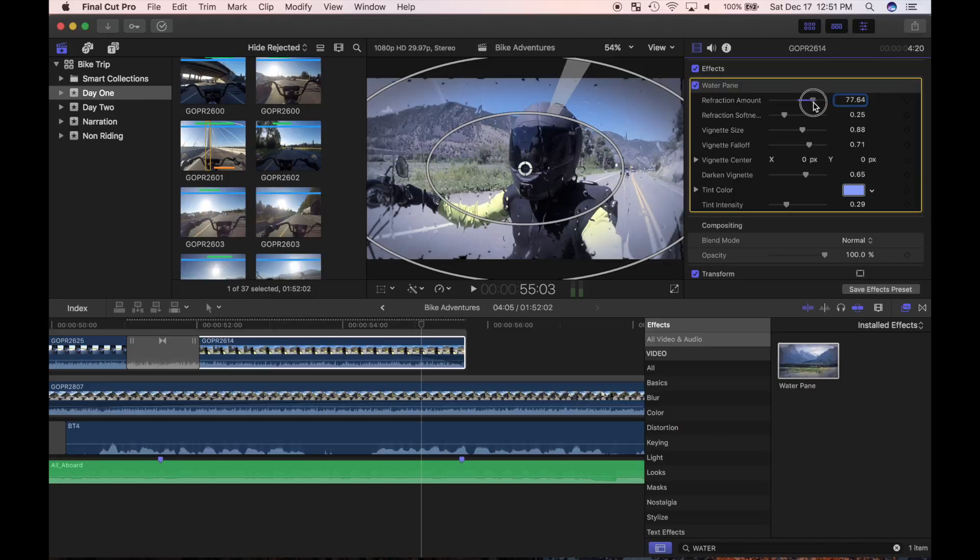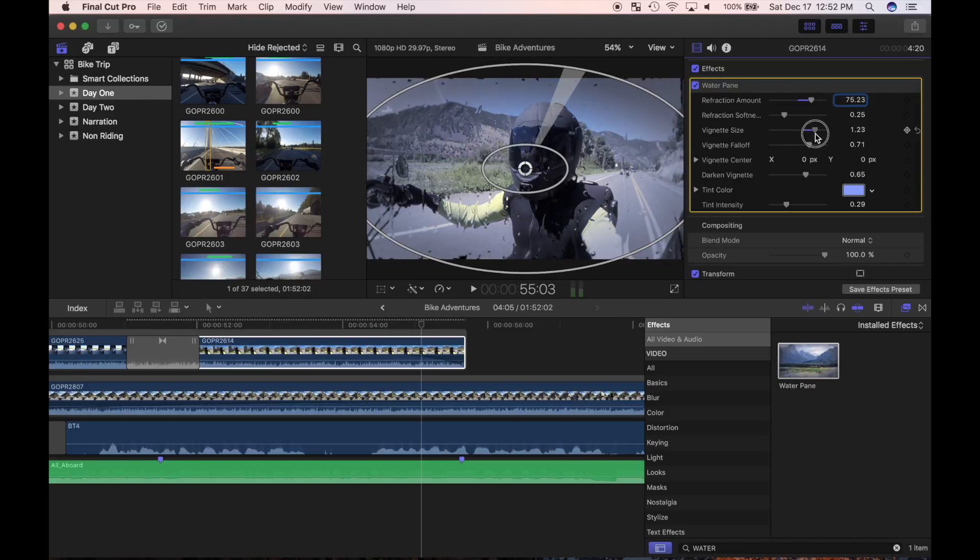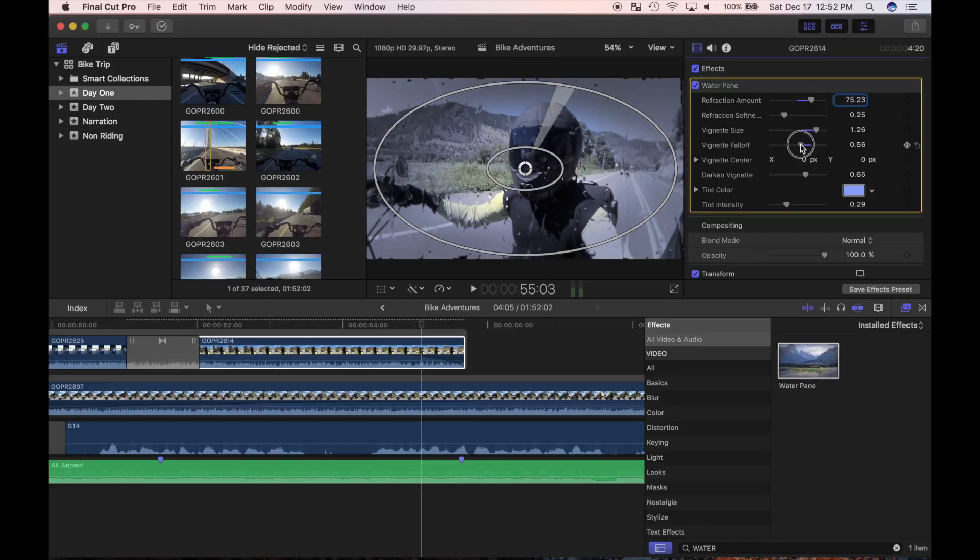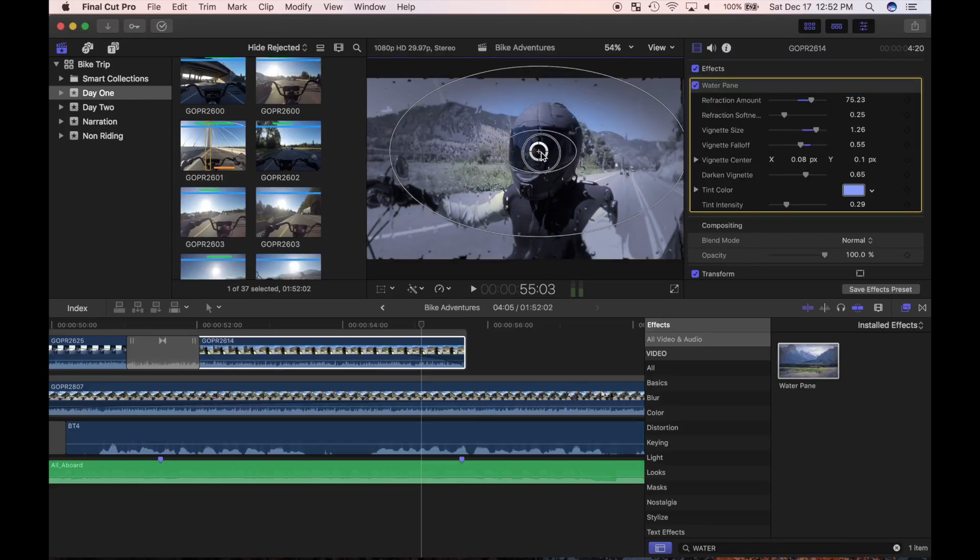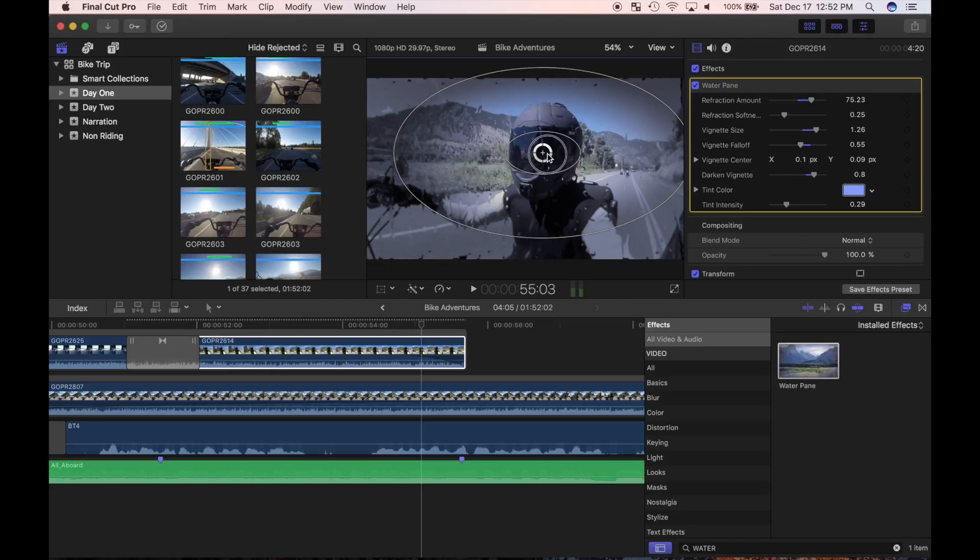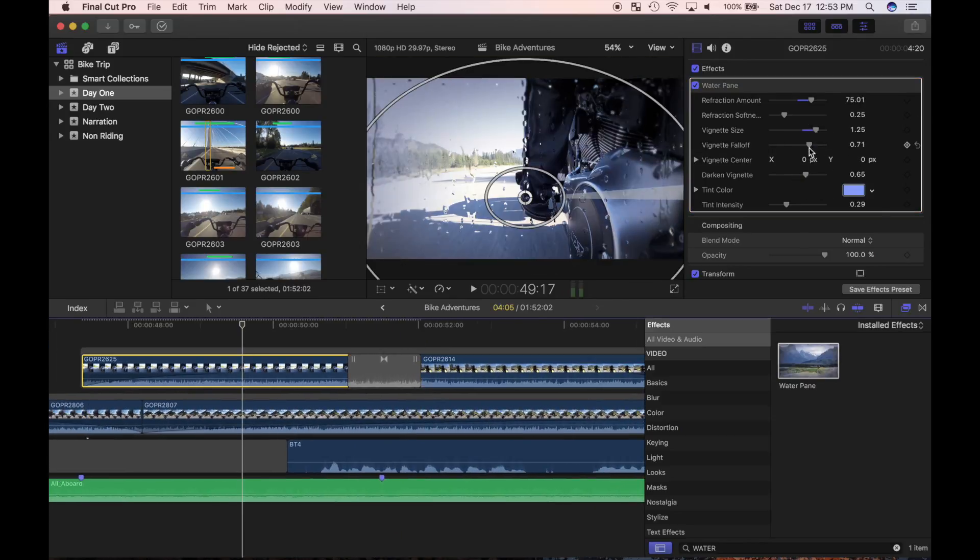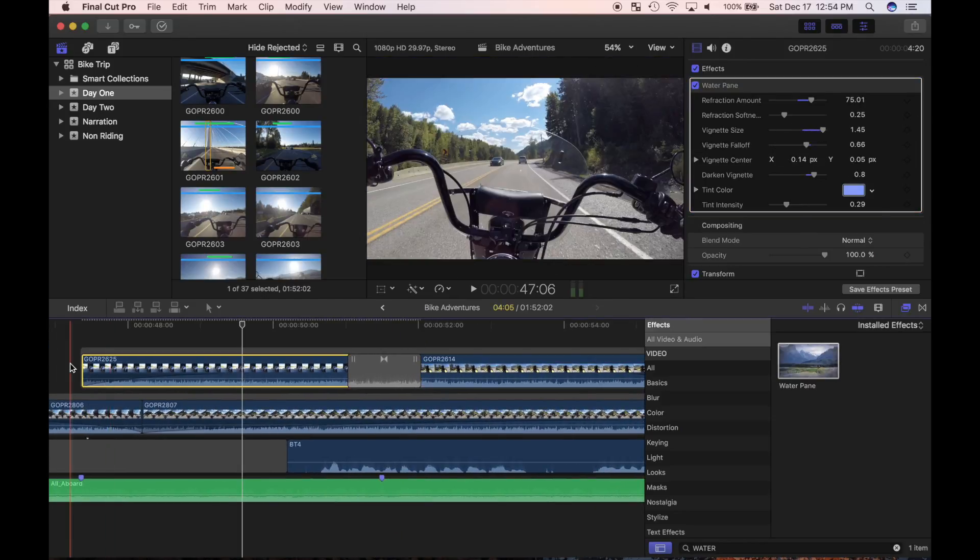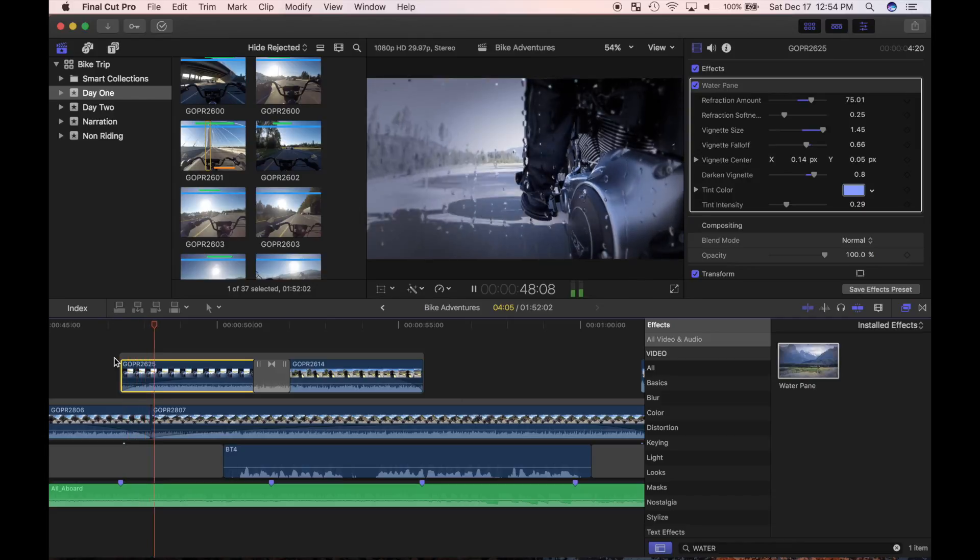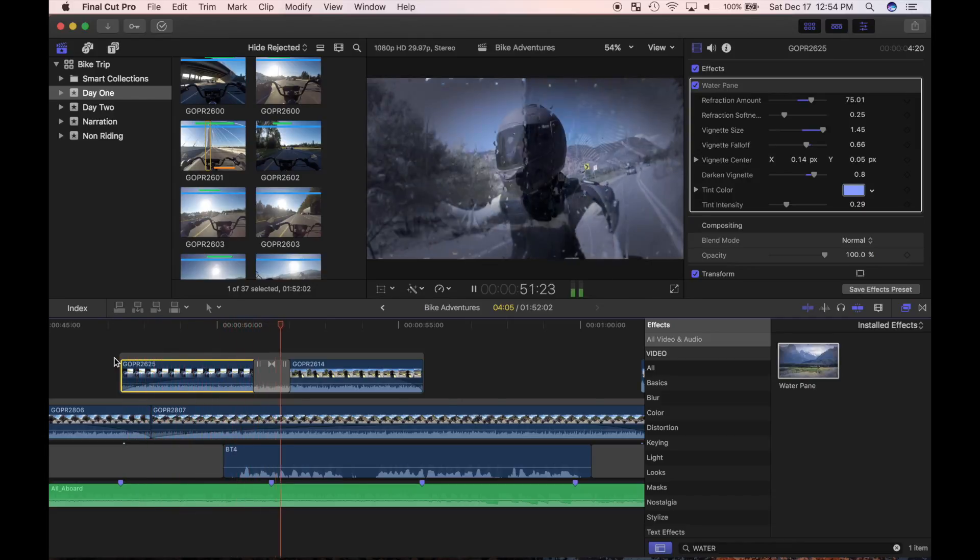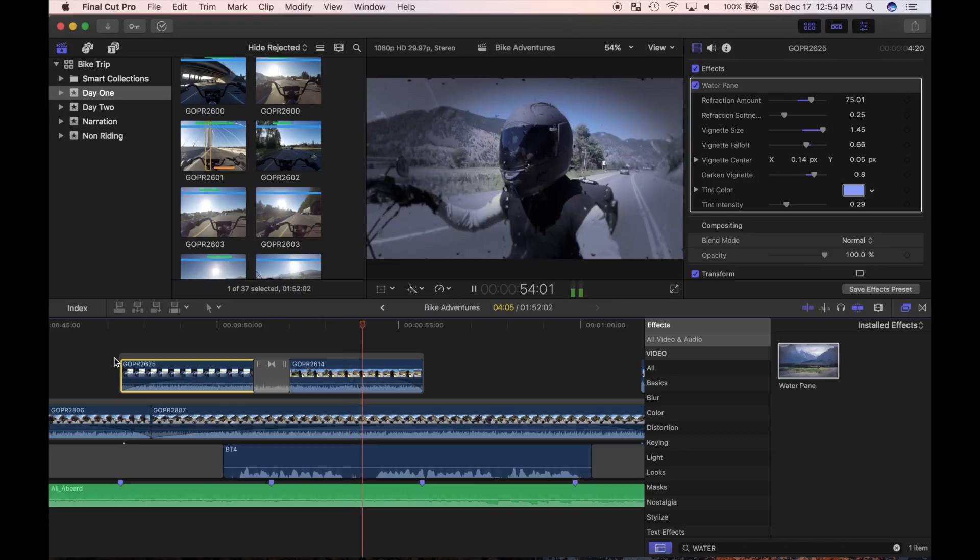For this clip, I'm going to increase the refraction amount, increase the vignette size, and decrease the falloff. Center it on my helmet, and darken it to get rid of the blue sky. I'll do the same for the clip before it for continuity, and review it. I just turned a sunny day into a rainy day by applying Final Cut Pro video effects.